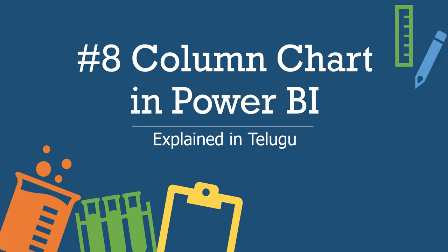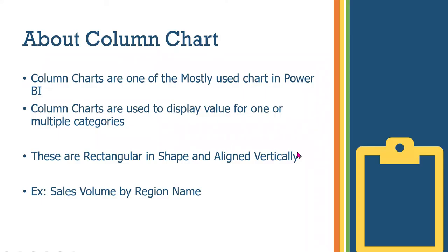Real world examples like election results or sales competition use column charts. Column chart is important, so let's first understand the definition, then we'll see a demo.